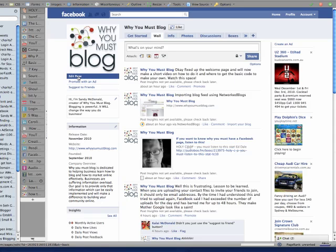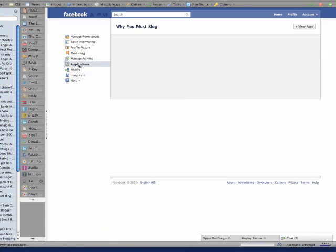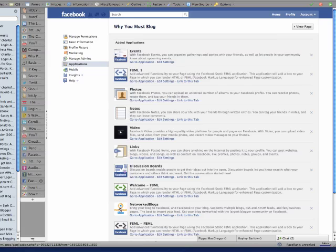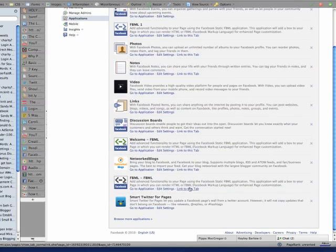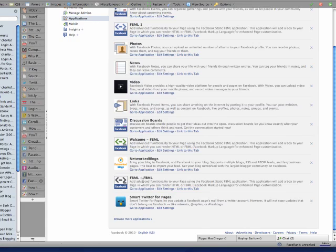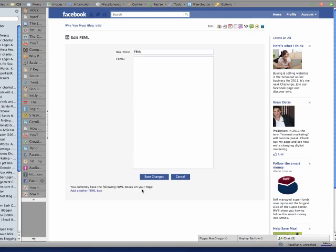and then back to Edit Page and then back to Applications and you'll see here that I have an FBML box. If you then click on Go to Applications, you have now an empty box.